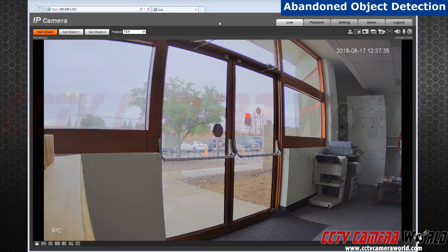Hello everyone. Today I will show you how to set up the abandoned object detection alarm on your security camera.